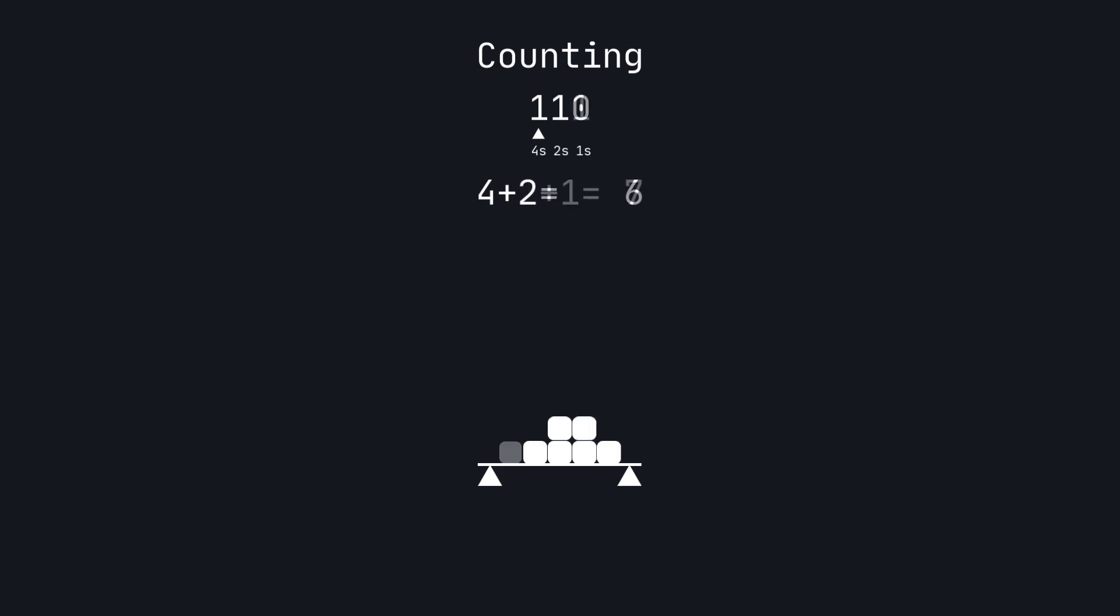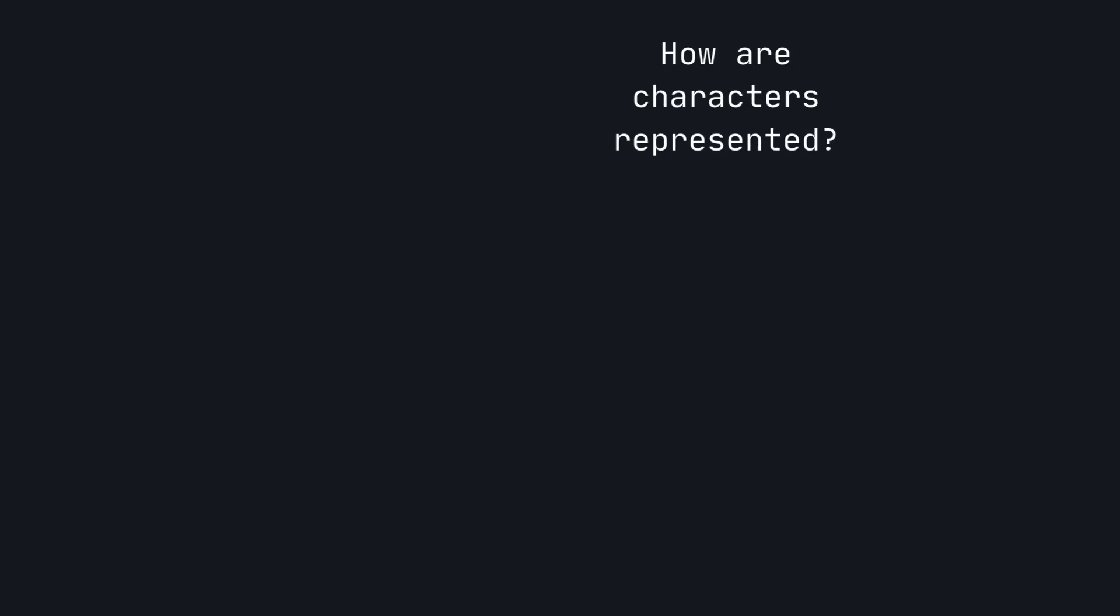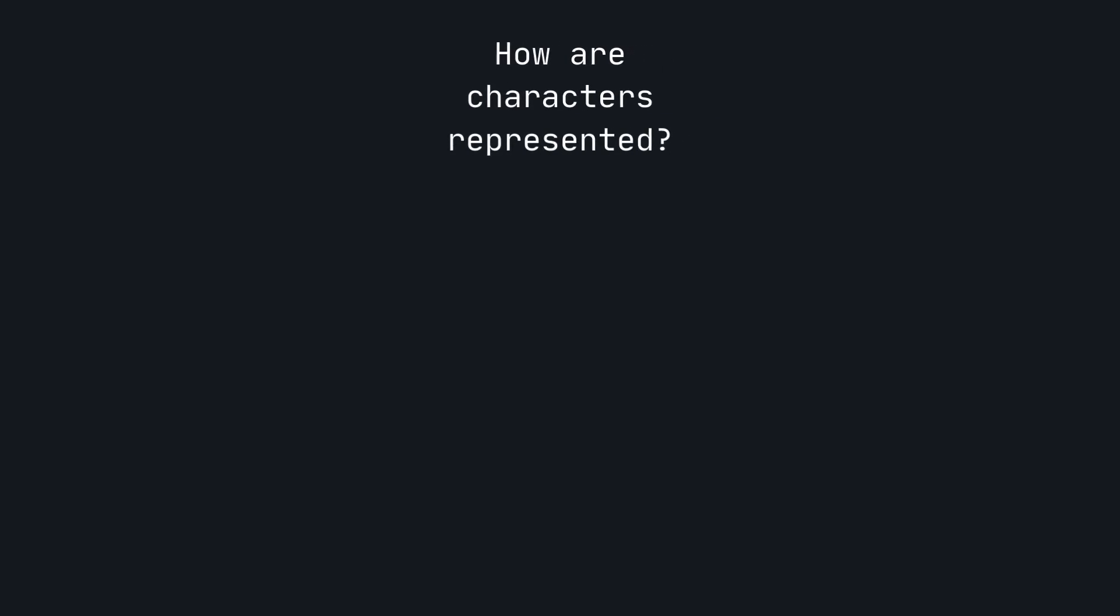Not only can computers perform complex computations using ones and zeros, they can also represent other forms of information such as characters. The implementation is straightforward.